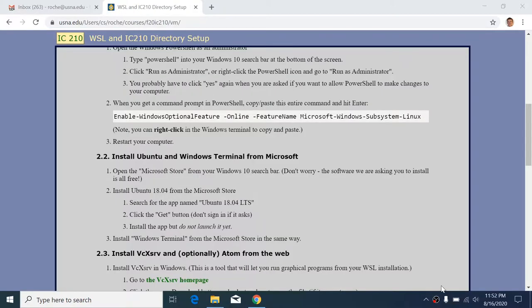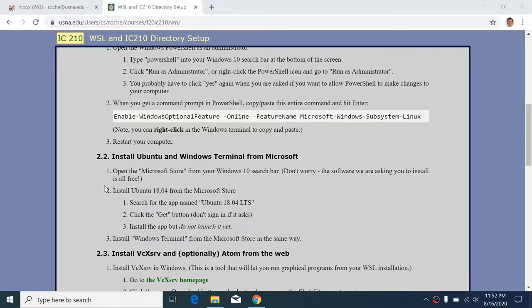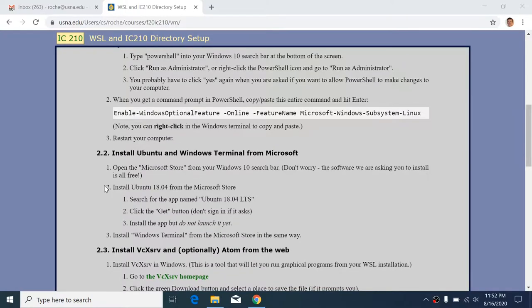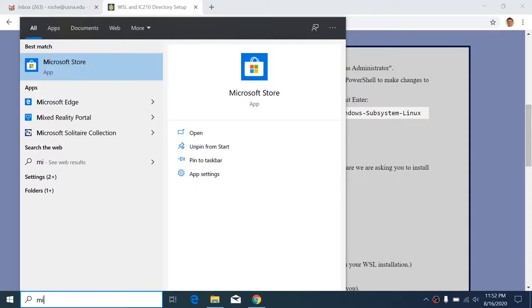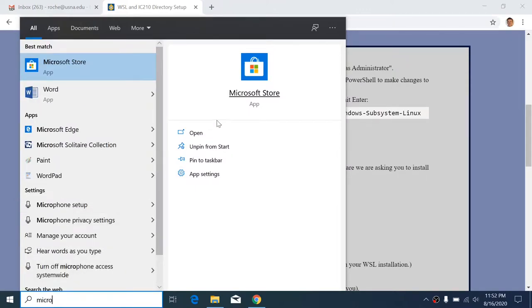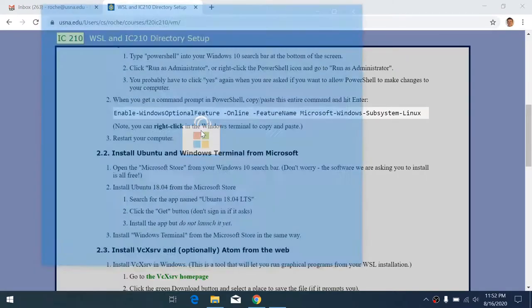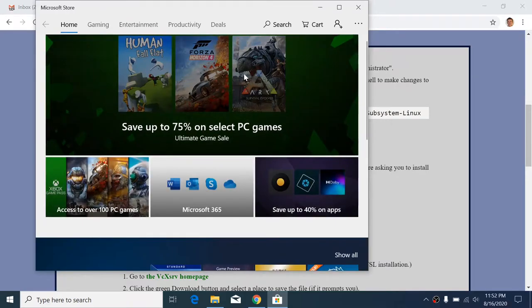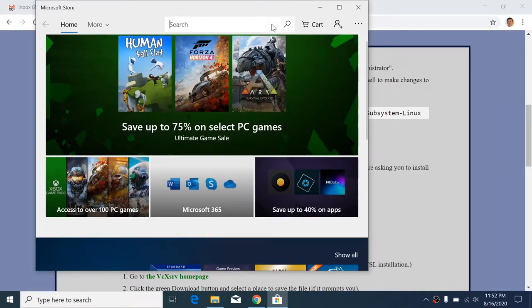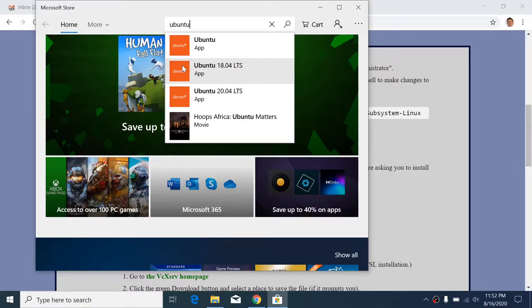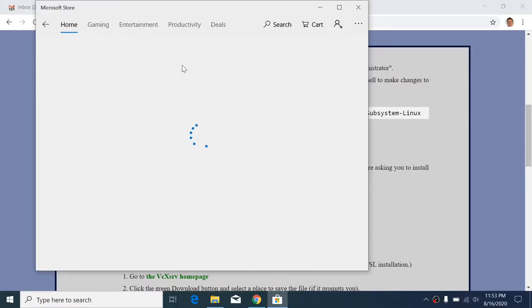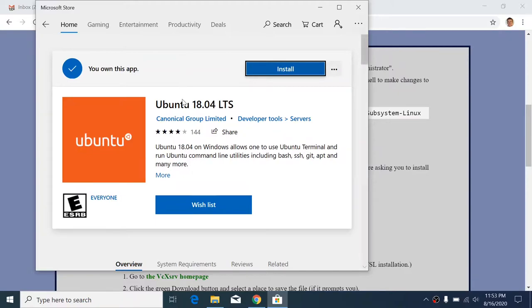Okay, welcome back. We are going to, we've already done this first part by enabling the WSL feature in Windows and we've rebooted. So now it's time to install two applications from the Microsoft Store. So I open that by just searching for Microsoft Store here and that should come up. All right, now you're going to want to search for Ubuntu and you'll see that there's multiple different versions. The version we want is Ubuntu 18.04. This is the same version that's installed in the labs right now in the computer science department in Hopper Hall. So that's what's going to be best for us to install on your computer also.